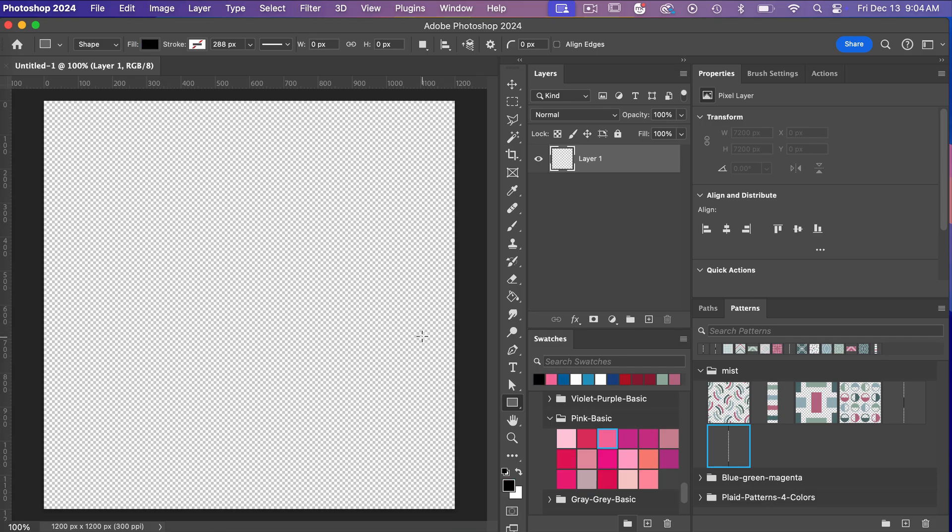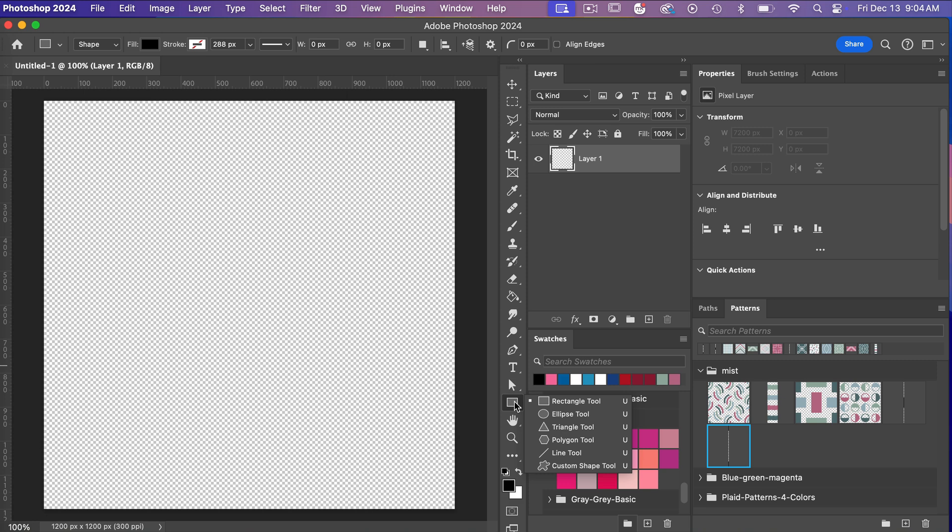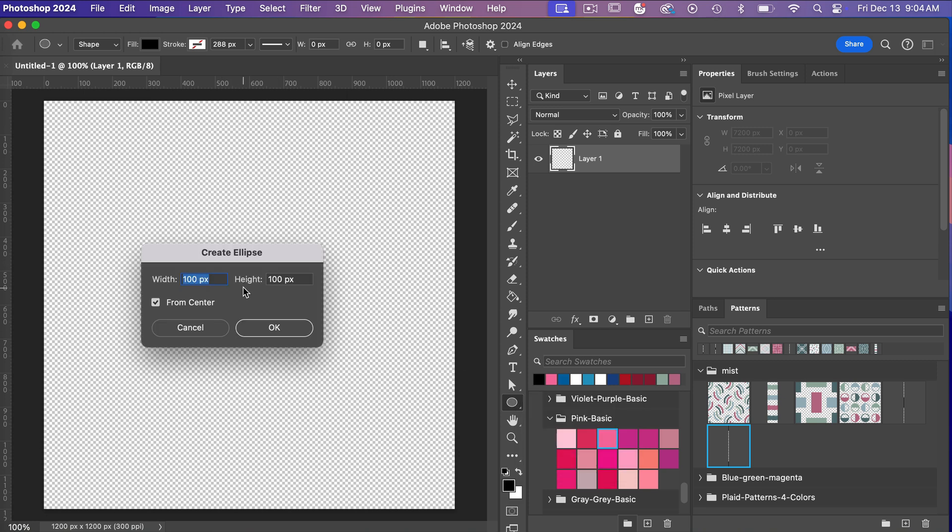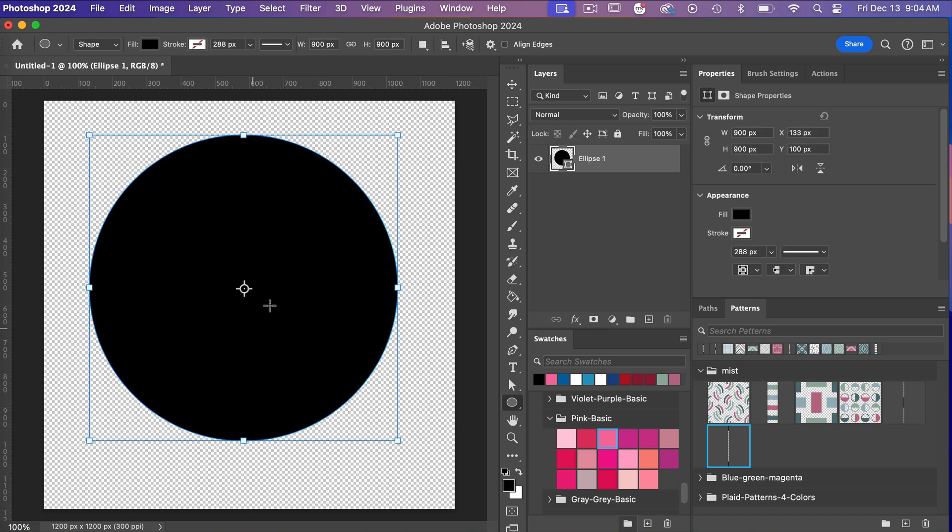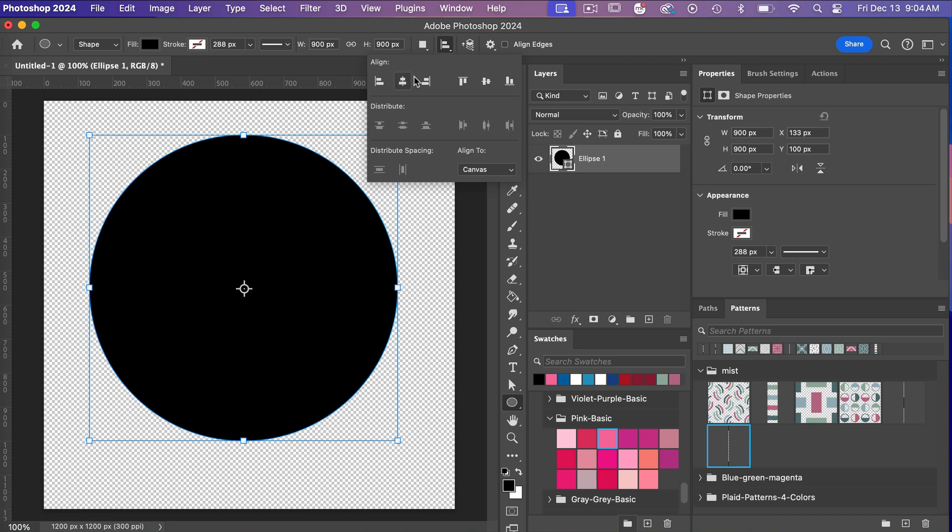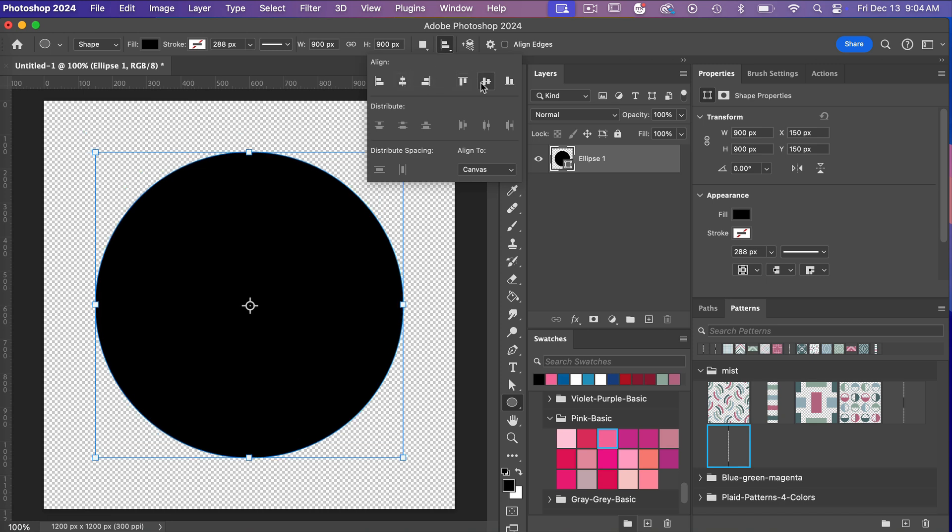First off, let's go ahead and create a circle. So I'm going to go to the shape tools here. We're going to get our ellipse tool and then just clicking on the canvas. Let's go 900 pixels by 900 pixels and then let's go ahead and center it to our canvas here.